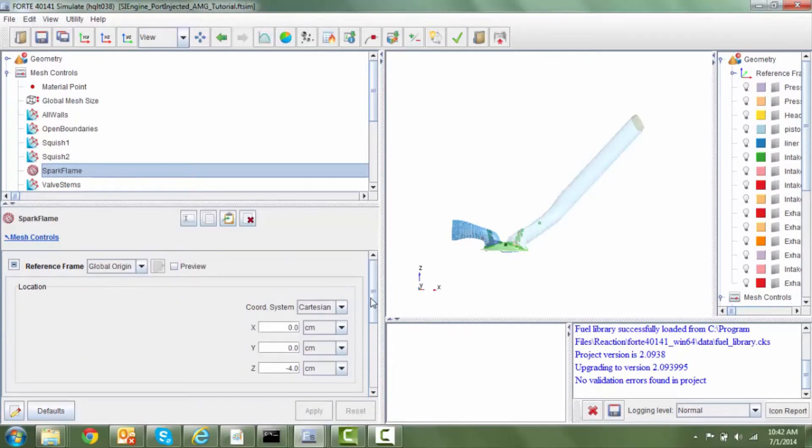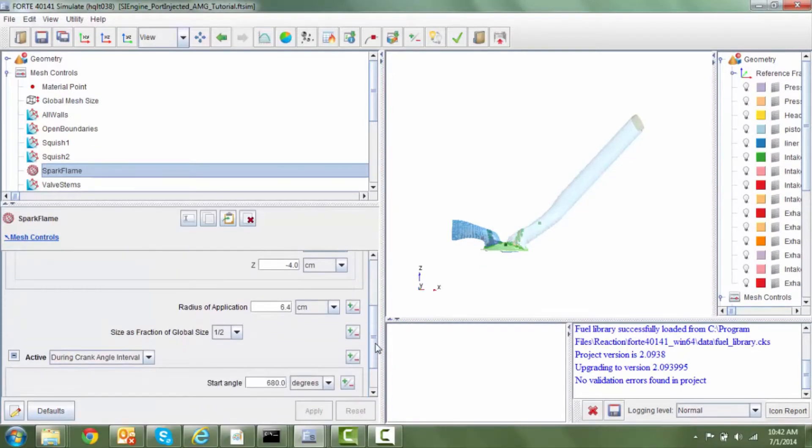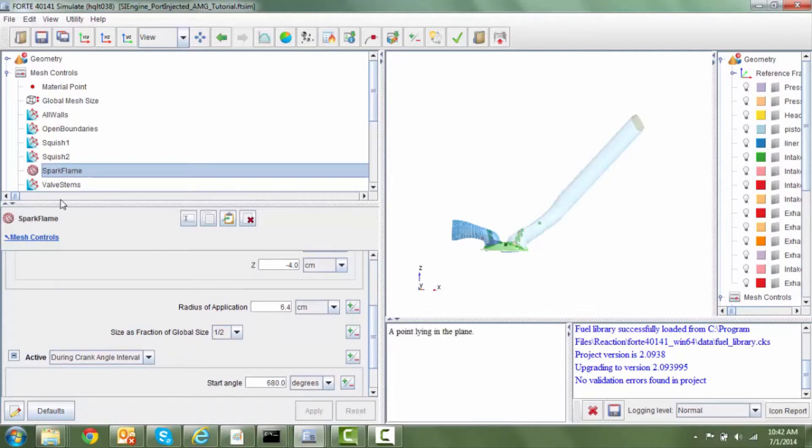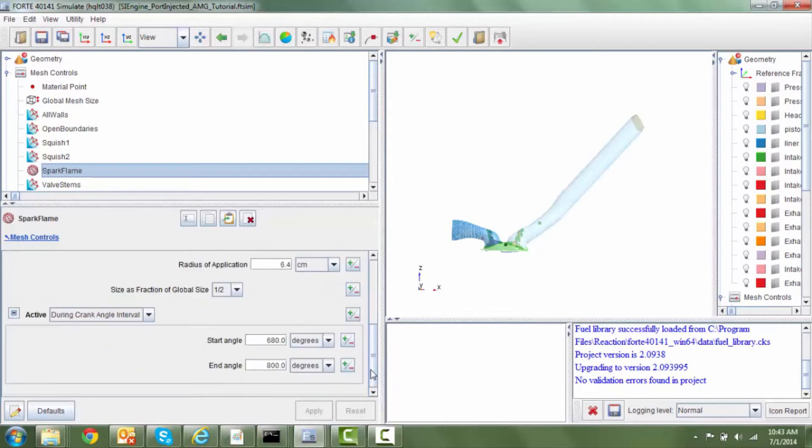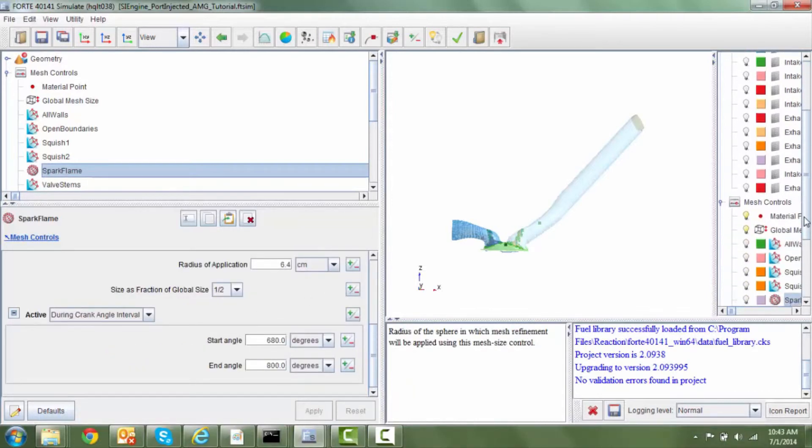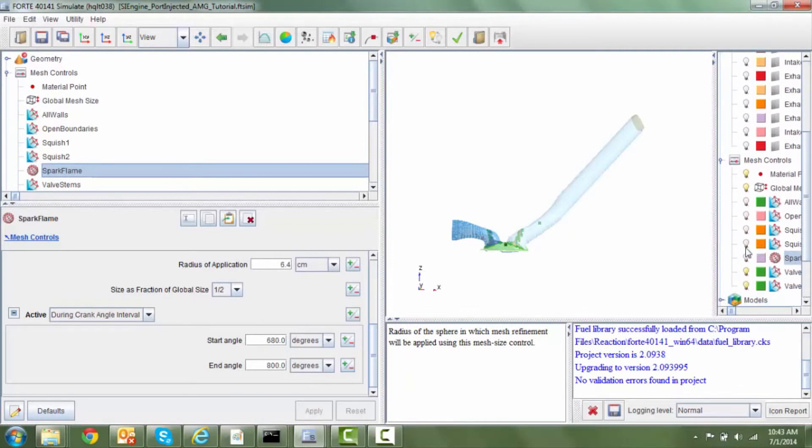The next refinement is a volume refinement and we are using quite a large sized sphere in this case located at the point of spark ignition. So this sphere which can be visualized through the visibility panel here,